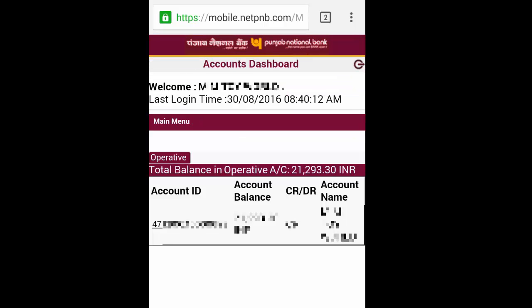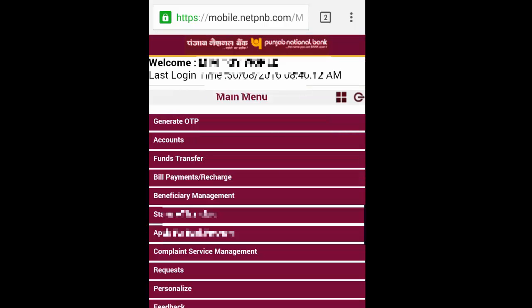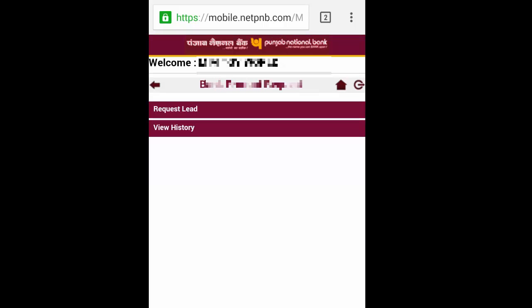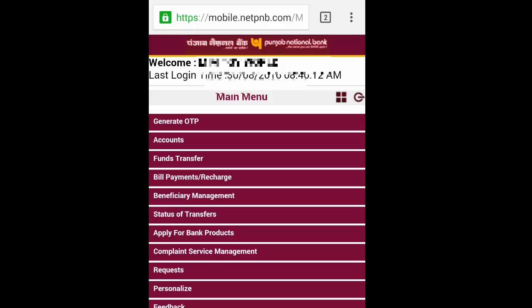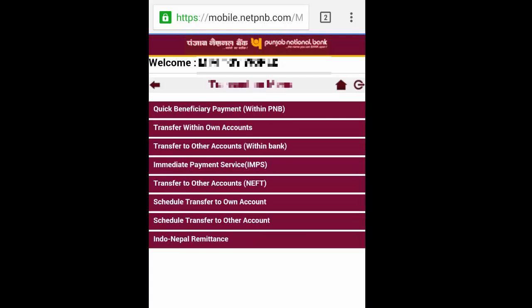Which is done in internet banking — you can transfer your money, receive money, send money, create a new request, request for a checkbook using your mobile banking app, and you can pay your utility bills from this app.